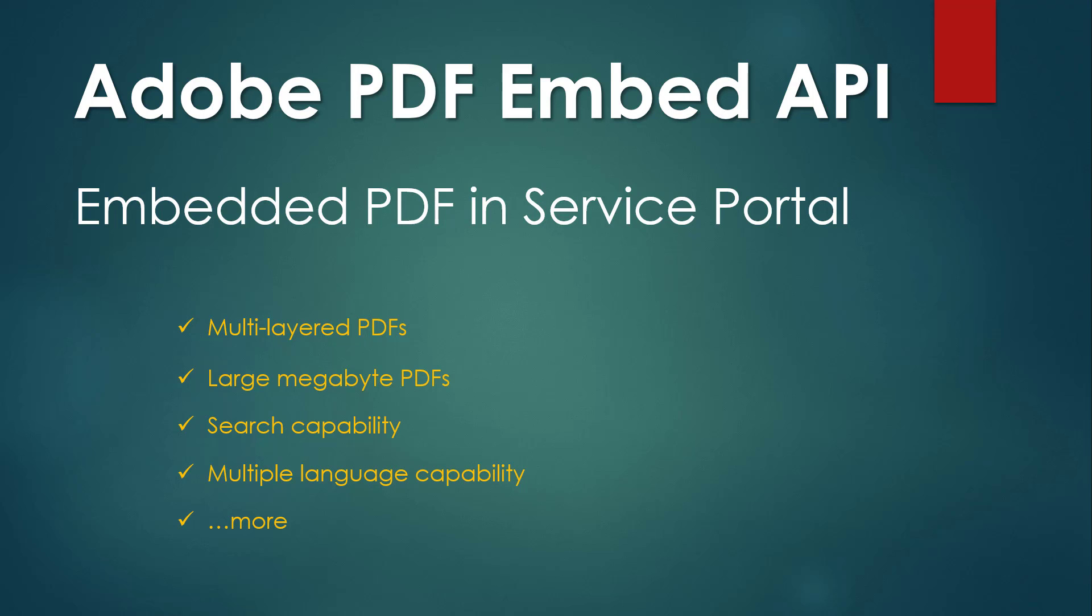This time I bring you the Adobe PDF Embed API in Service Portal. I'm going to show you how you can embed a PDF file in a widget.